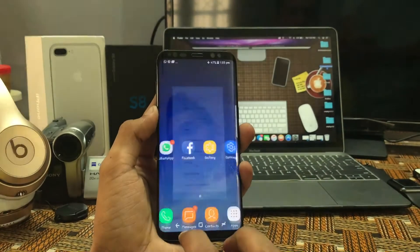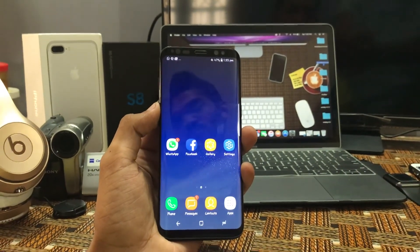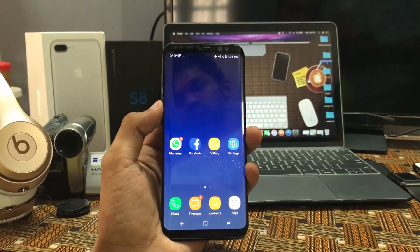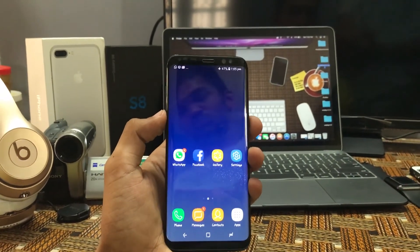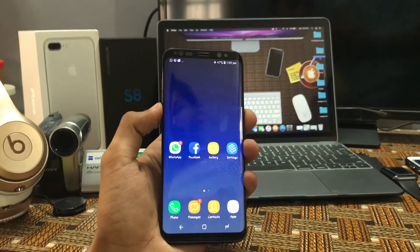That's it guys. These are the very good features of Samsung Galaxy S8. I will see you in the next video. Thank you.